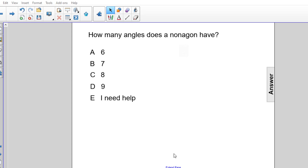How many angles does a nonagon have? And our choices are 6, 7, 8, 9, or E. I need help.